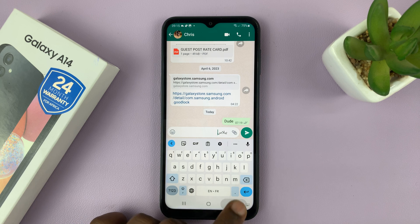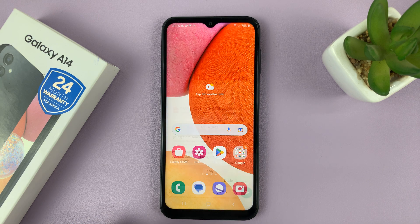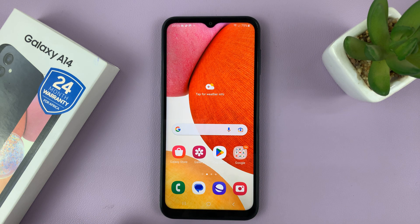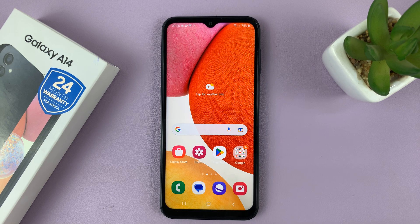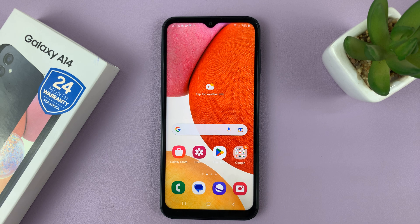And that's basically how to add the Arabic keyboard on your Galaxy A14 for both Samsung keyboard and Google keyboard. Thanks for watching — leave your comments and questions down below, and good luck.